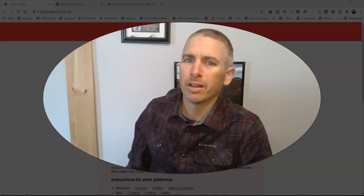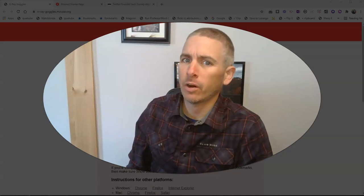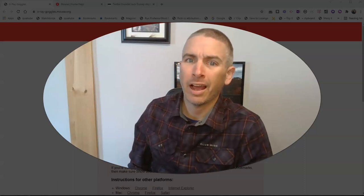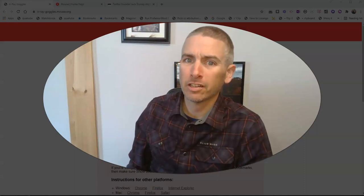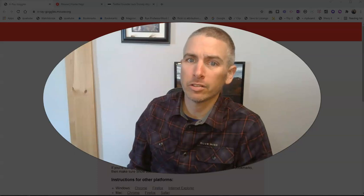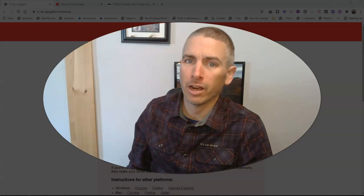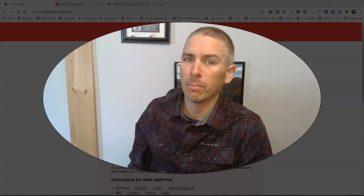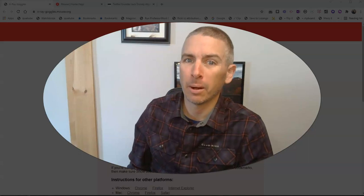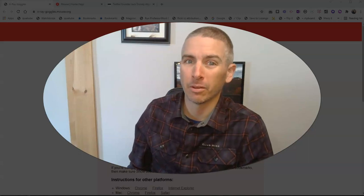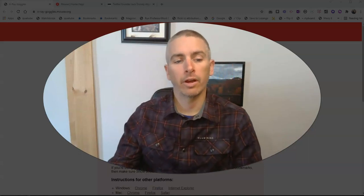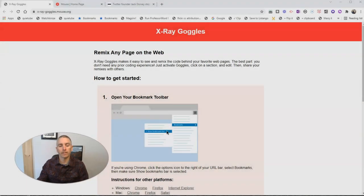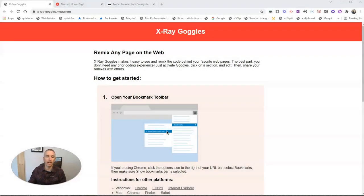Hi, I'm Richard Byrne. In this video, I'm going to show you how to use X-Ray Goggles from mouse.org to see the code behind any web page and to modify what appears on the page as well. Let's go ahead and take a look at how to do this.